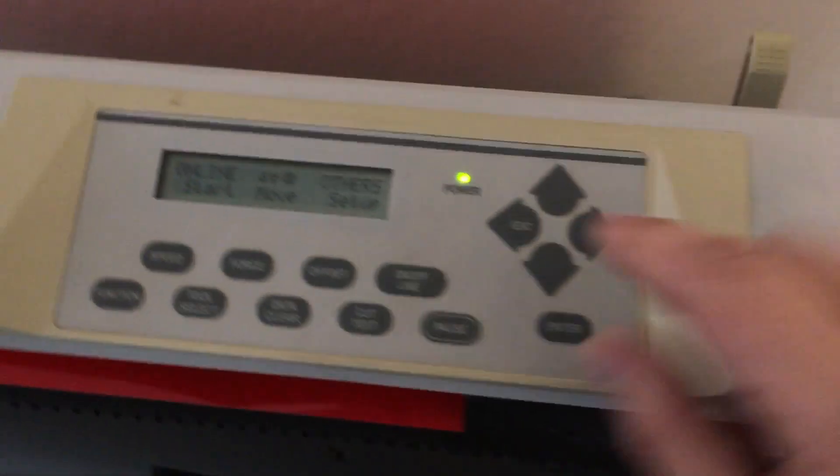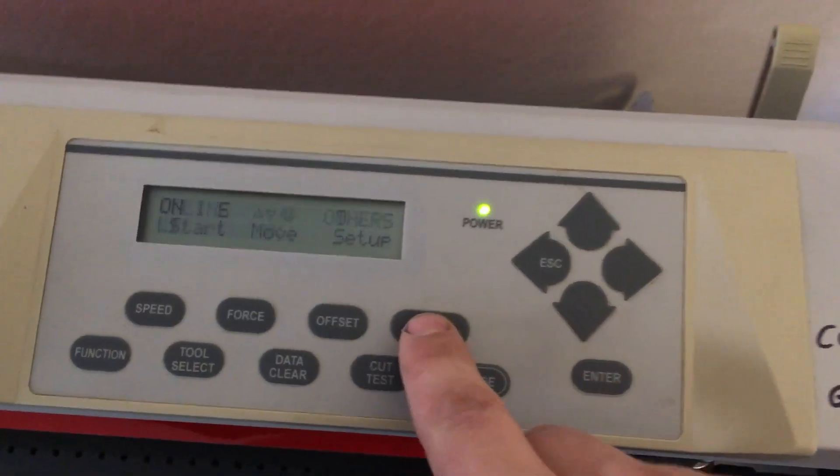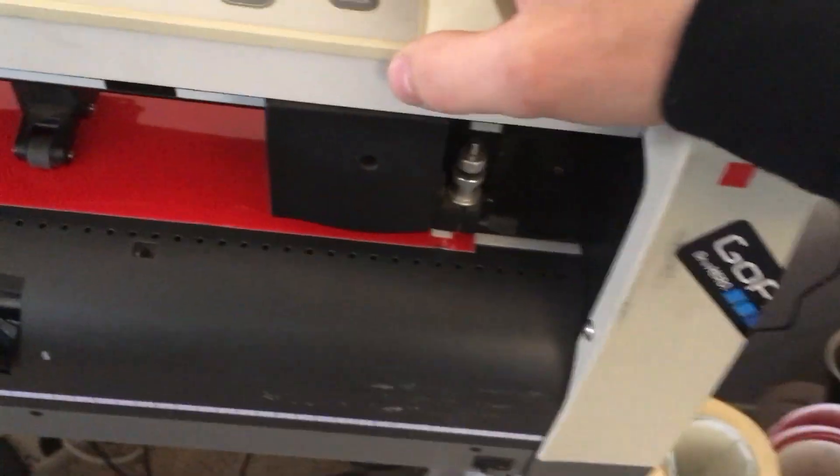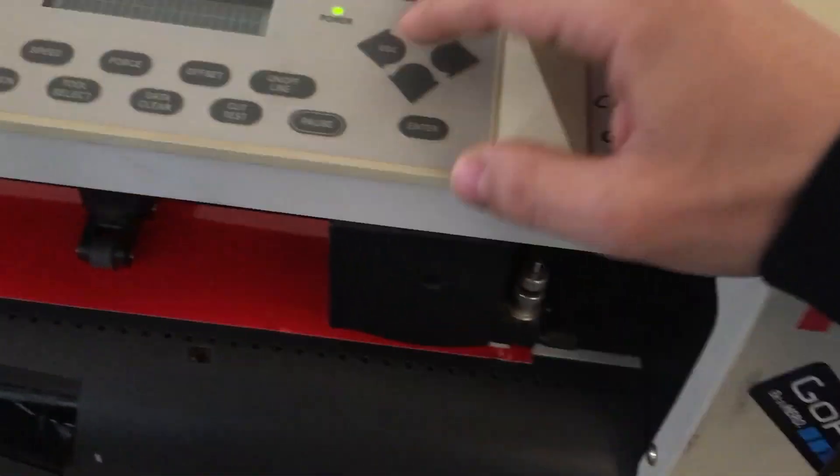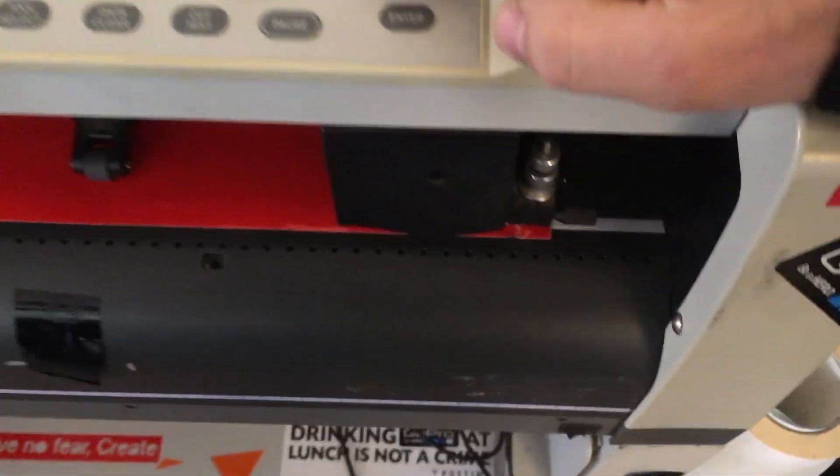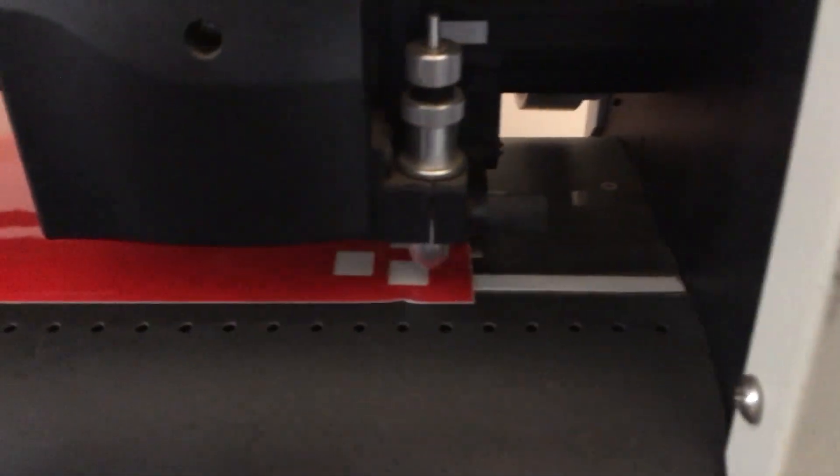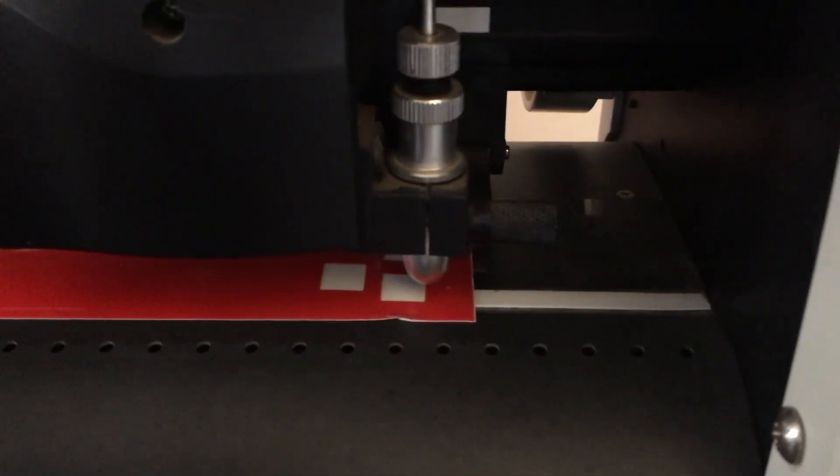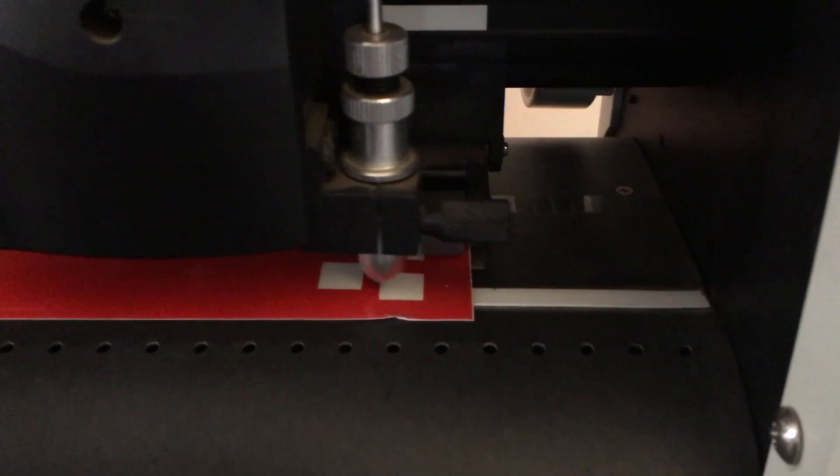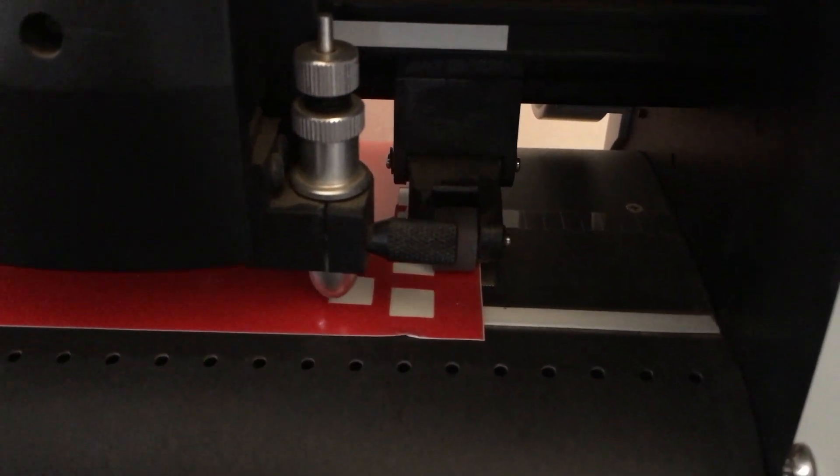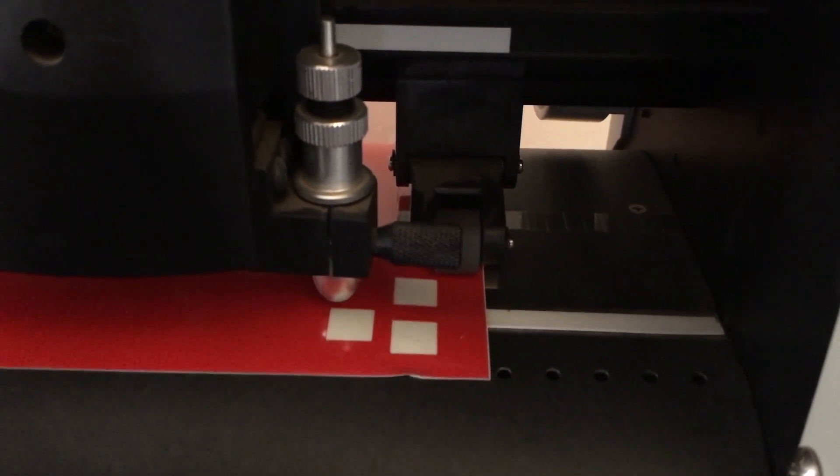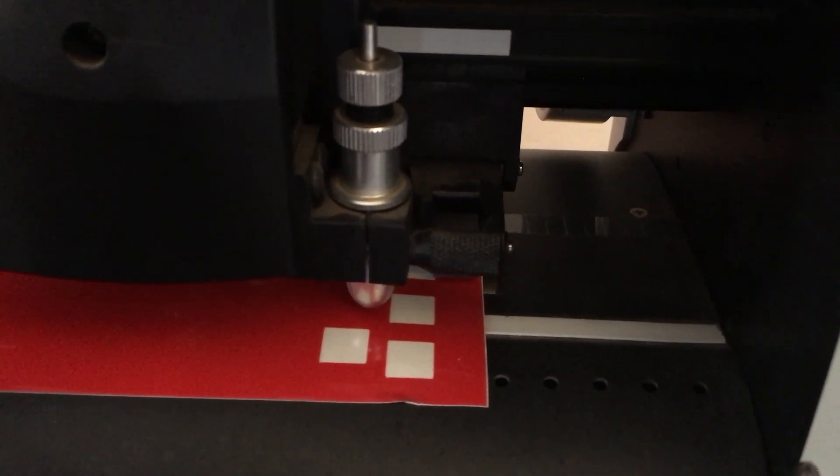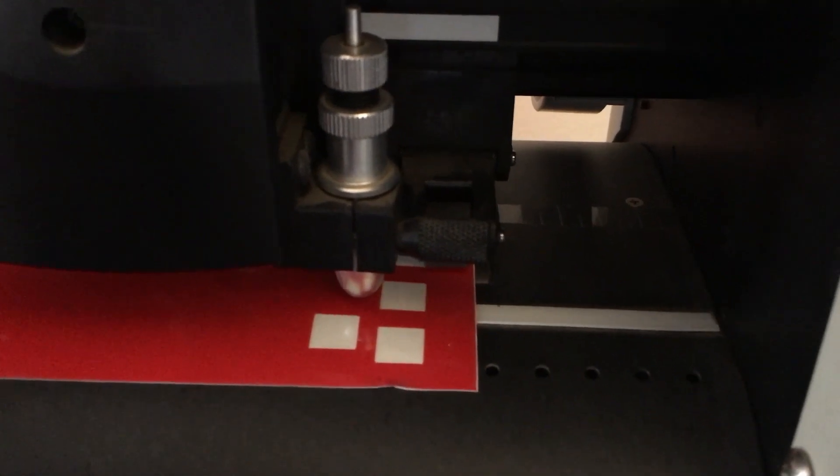First thing: when the machine's online and ready to cut, you can't move the cutting head at all or the vinyl back and forth. So we hit offline, and this will allow us to move our tool. We're just going to find a clean spot on the vinyl. Up and down feeds the vinyl, left and right moves the cutting head. I'm just going to put it kind of right there.